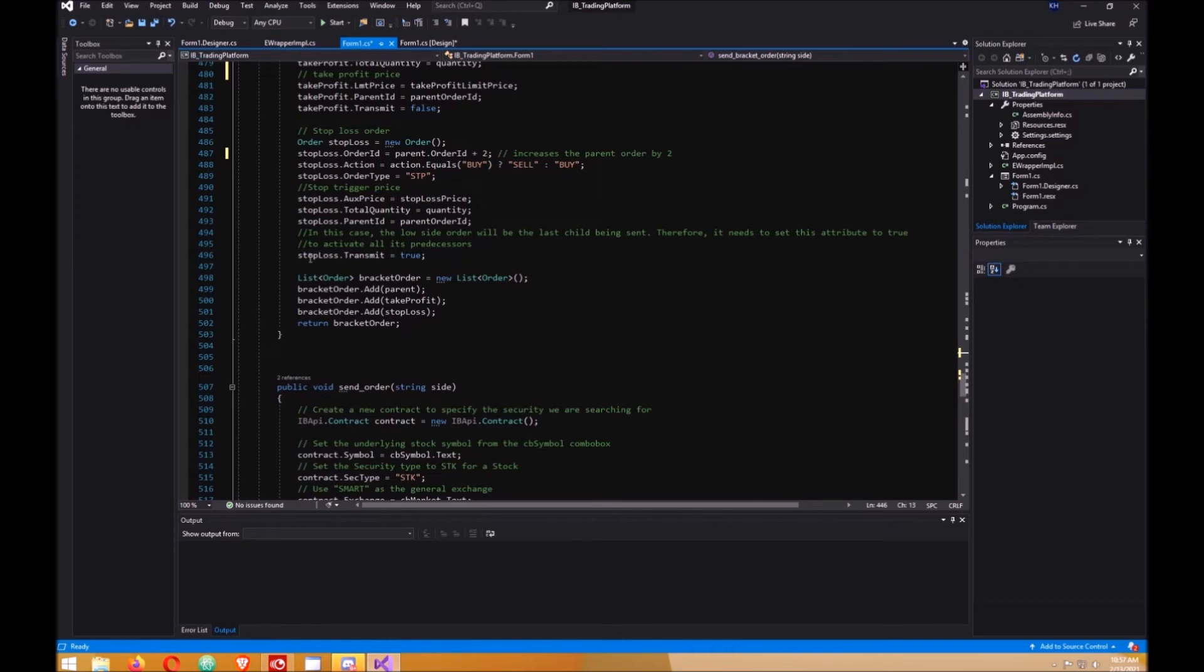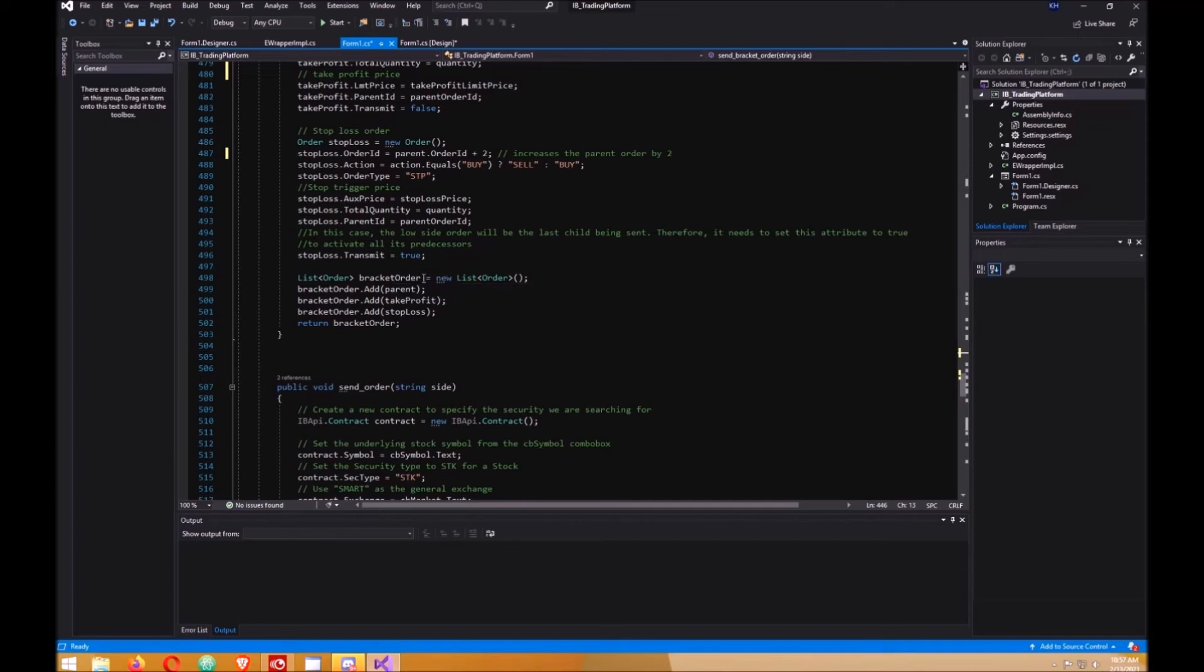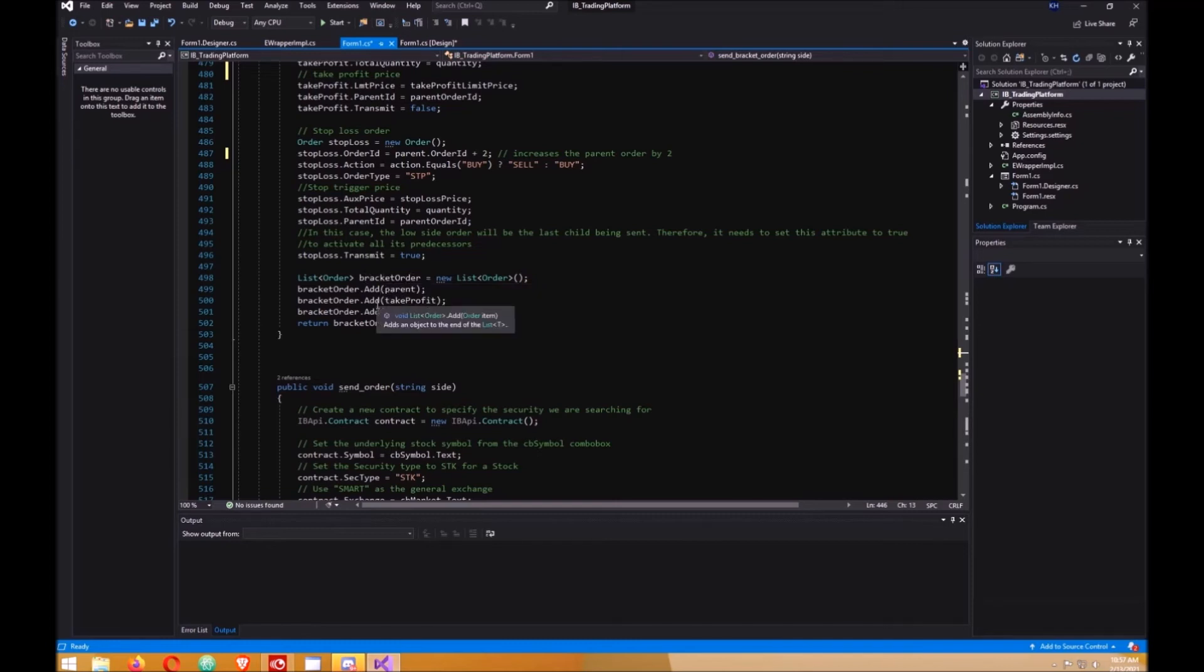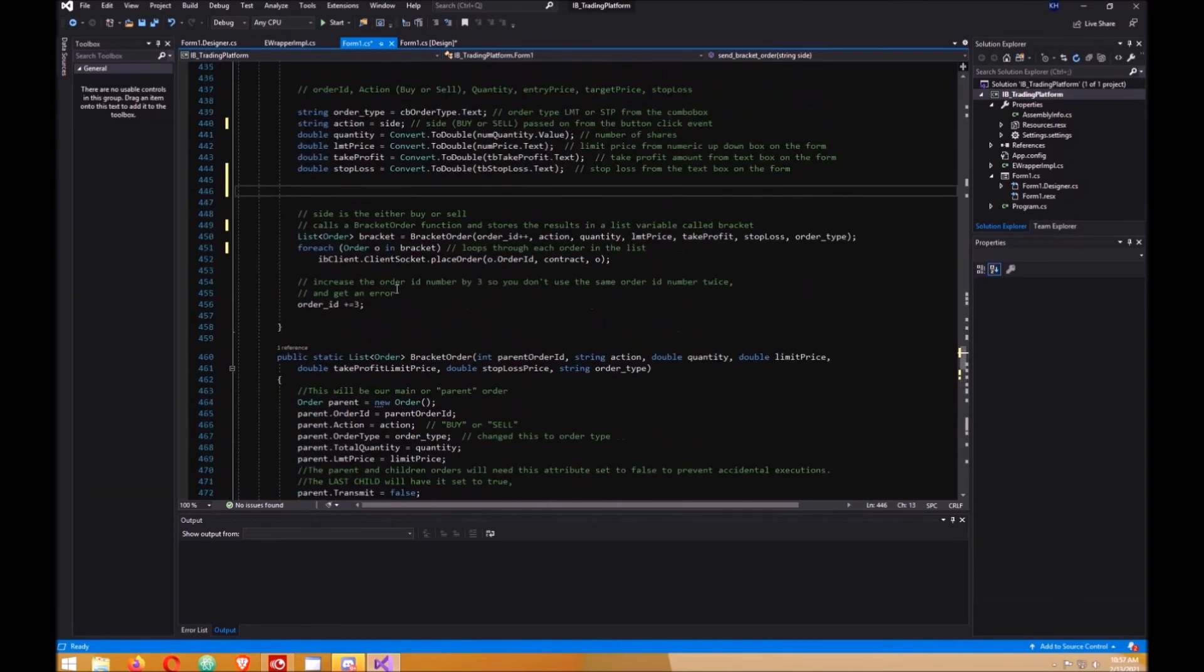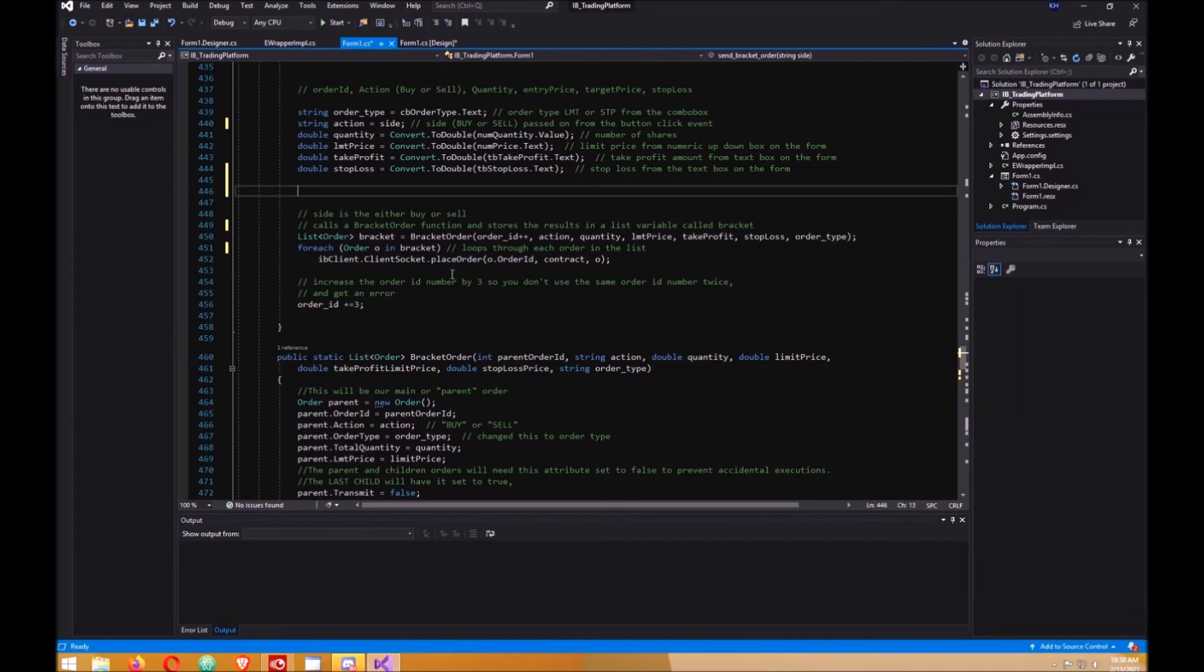The stop loss transmit will be set to true. All the previous ones, the transmit were set to false. But the last order here you send was set to true. So then we create a list of all these orders which gets stored in bracket order. Then we add each one one at a time: the parent, take profit, and the stop loss. This bracket order gets returned back up to here. Then we loop through them one at a time and send them off to interactive brokers. When we're done that, the order ID is increased by three. So now let's give it a try.